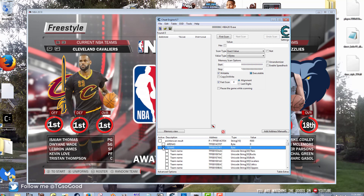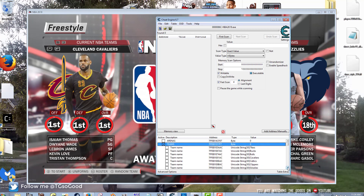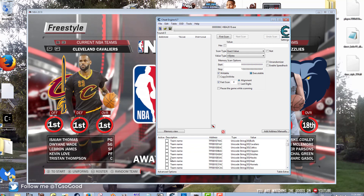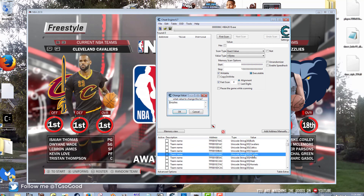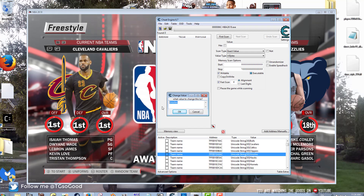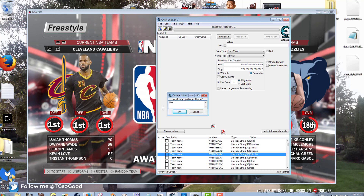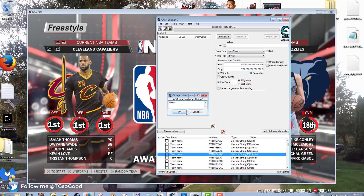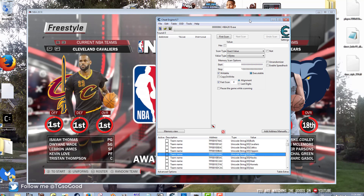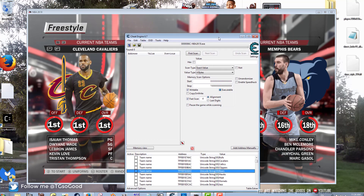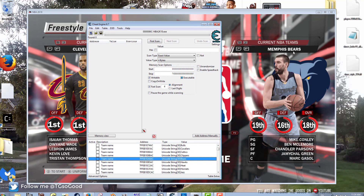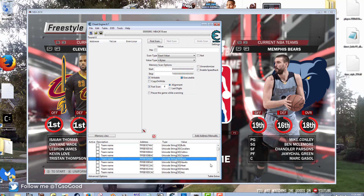If you click 'Teams' in the cheat table, you'll see the table expand. We're going to use the Grizzlies. If I want to change the name, I'll change it to 'Bears,' and the change will show immediately in-game. We're now the Memphis Bears.